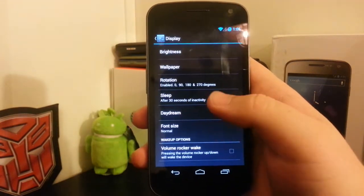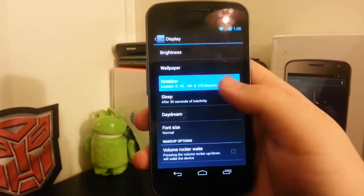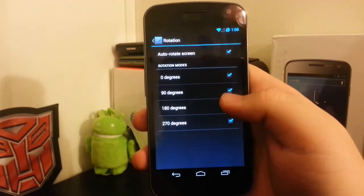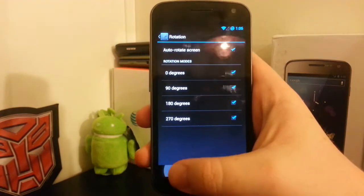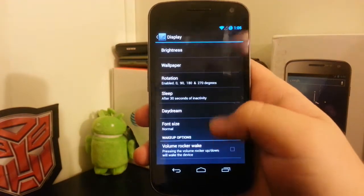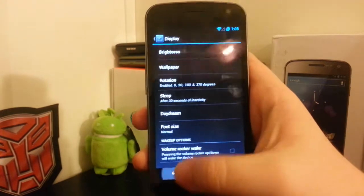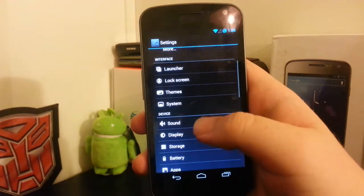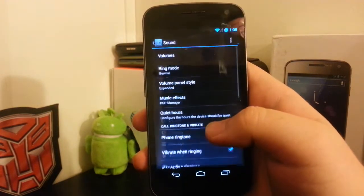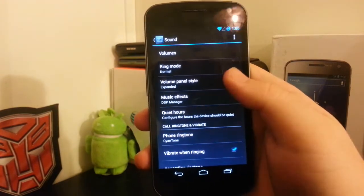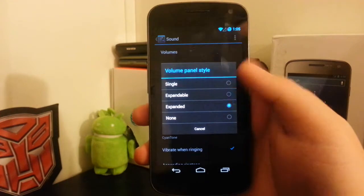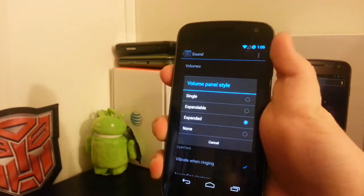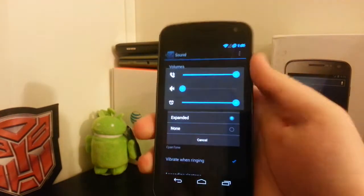Under display is where you can enable the full 360 degrees rotation and have your volume rocker wake as well.